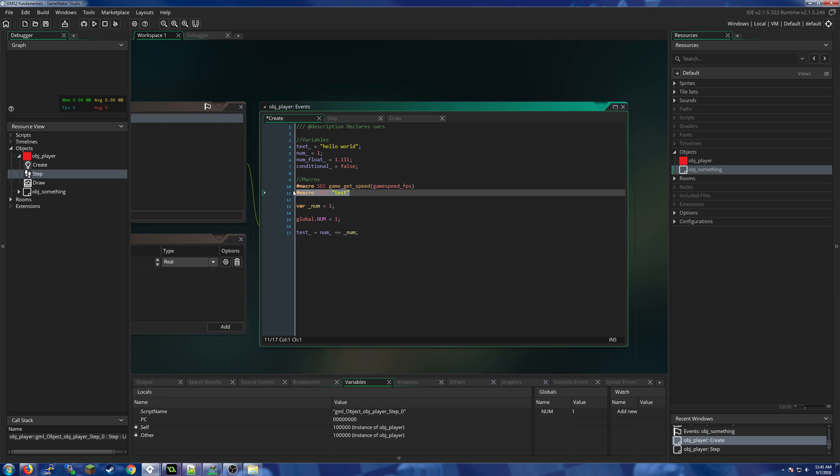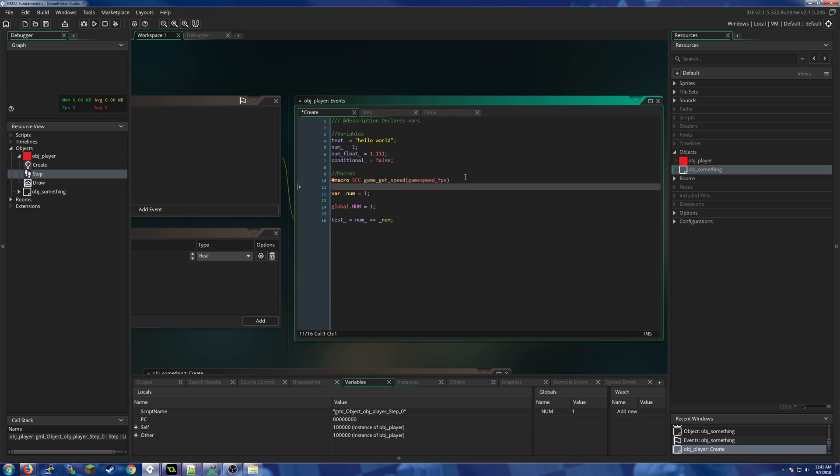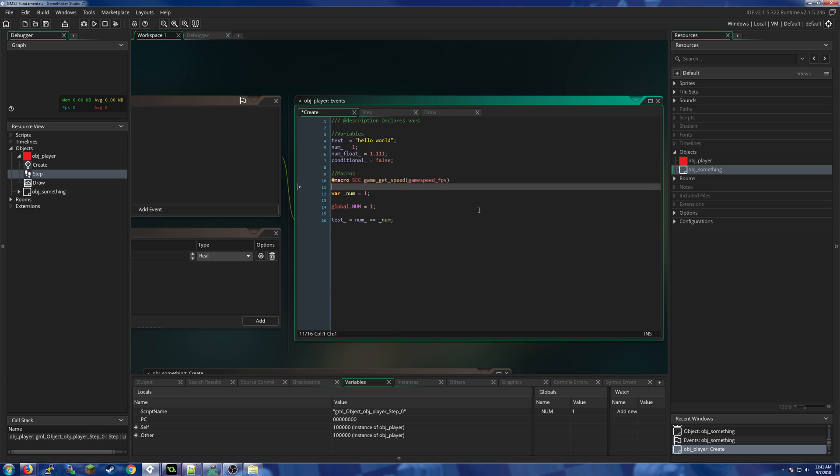want to set your alarm or whatever for an event. So if you have alarm[0] and you wanted to set it for a half a second, rather than having to say game_get_speed(gamespeed_fps), all you would have to do is say SEC times 0.5, and now your alarm is set for a half second.